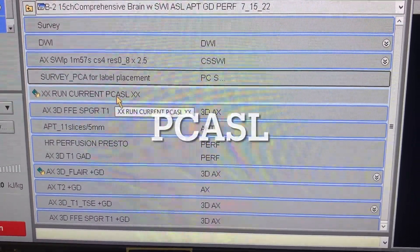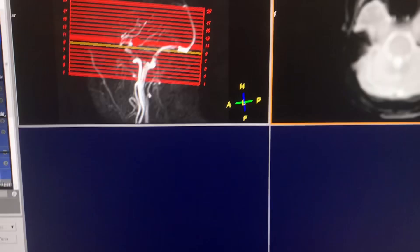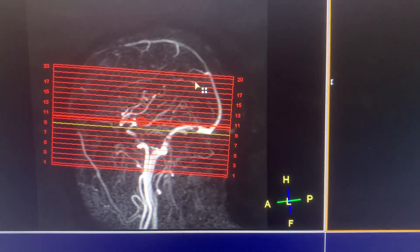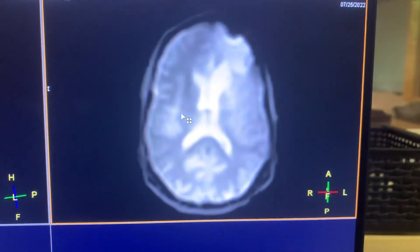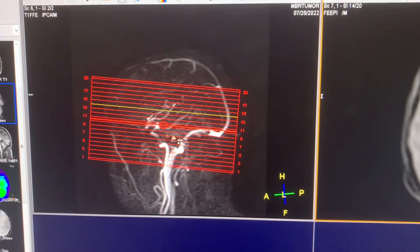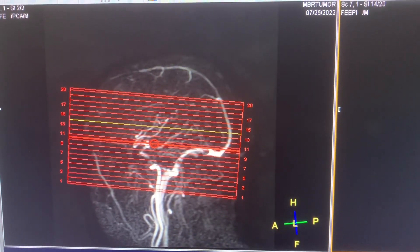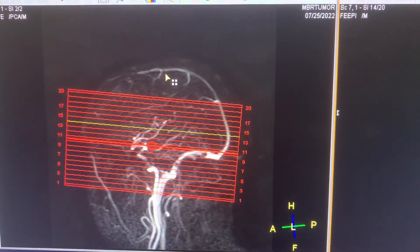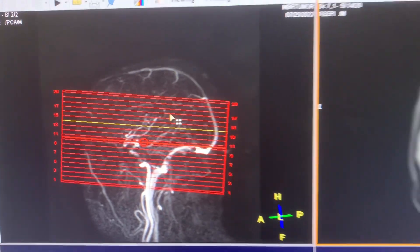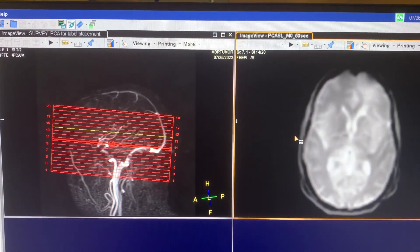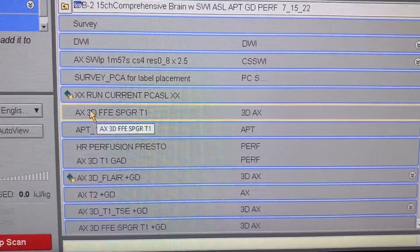For pCASL, run the current one with subs and you also need to run the survey. After you run the survey, this is your routine setting. If you have pathology towards the top of the brain, go ahead and increase slices to cover all of it — that's totally fine. Otherwise it's pretty routine.